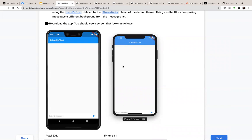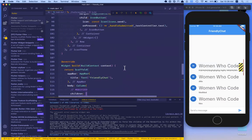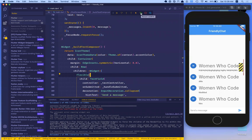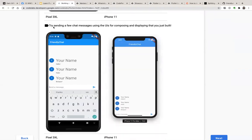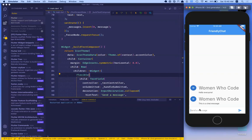Hot reload the app. It hot reloads from whatever we've already inserted into our messages list, so let's press hot restart to go back to the empty state. Try sending a few chat messages to see the UI we've just built. We can type 'everyone, this is a chat message' — and it's working.